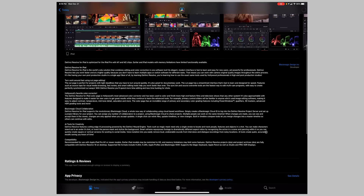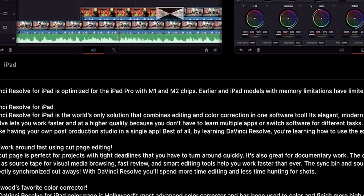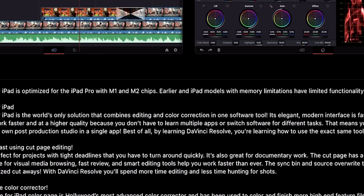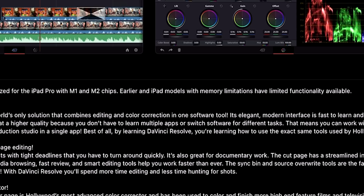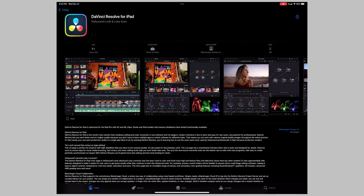I do want to point out that all it says in the description is that it's optimized for M1 and M2 iPads — earlier iPad models with memory limitations have limited functionality available. I've heard that if it's not an M-series device, you're limited to 1080p, and you're probably not going to get a lot of the OpenFX effects, plugins, maybe noise reduction — the stuff that's graphics and processor heavy. Okay, let's go ahead and download the official public release of DaVinci Resolve for iPad.